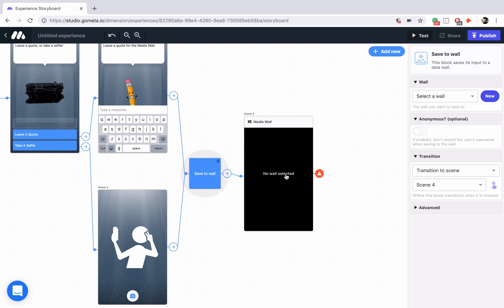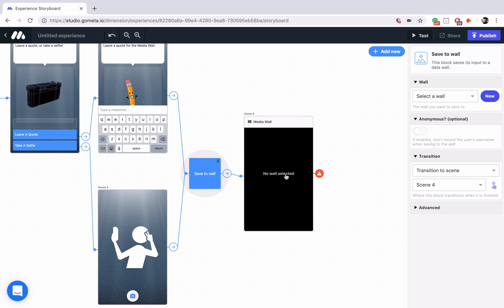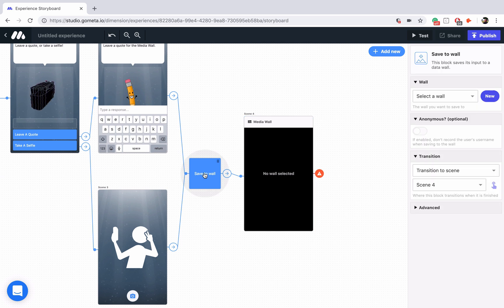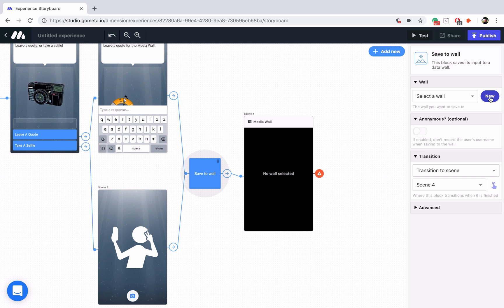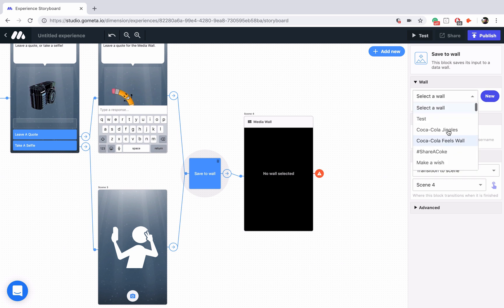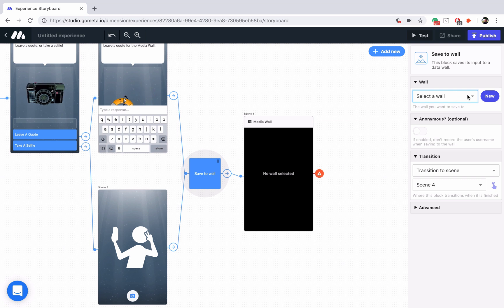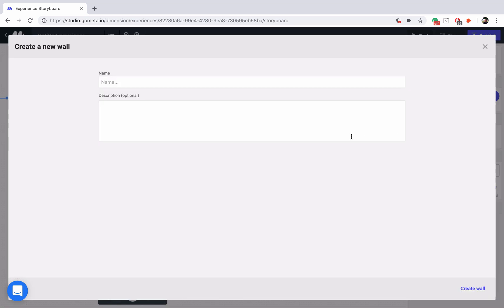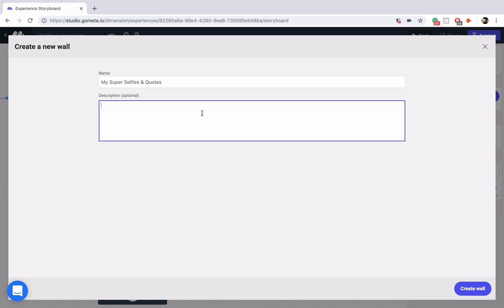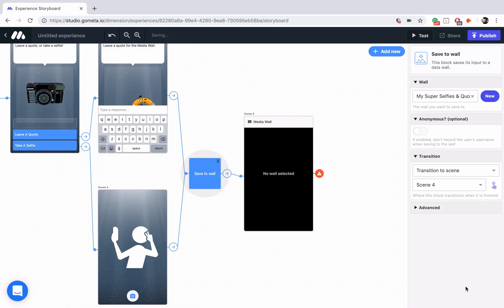When you're creating media walls, you need to actually make the wall or select a wall in both the scene and the block. So let's go ahead and do that. We're going to create a new wall by clicking on new. You can also select a wall you've already created, but I'm assuming that you haven't made a wall yet. All you have to do is give your media wall a name. We'll call this my super selfies and quotes and in the description, leave a quote or a selfie for the media wall. Great. When you're done with your name and your description, just click on create wall in order to create that wall.